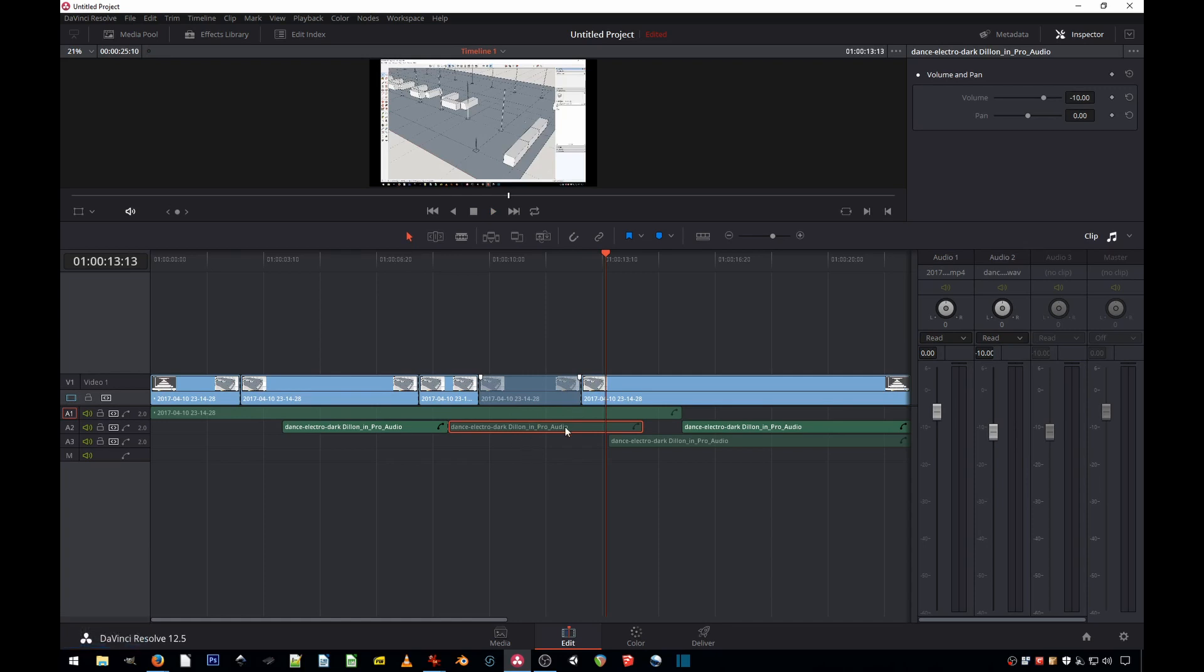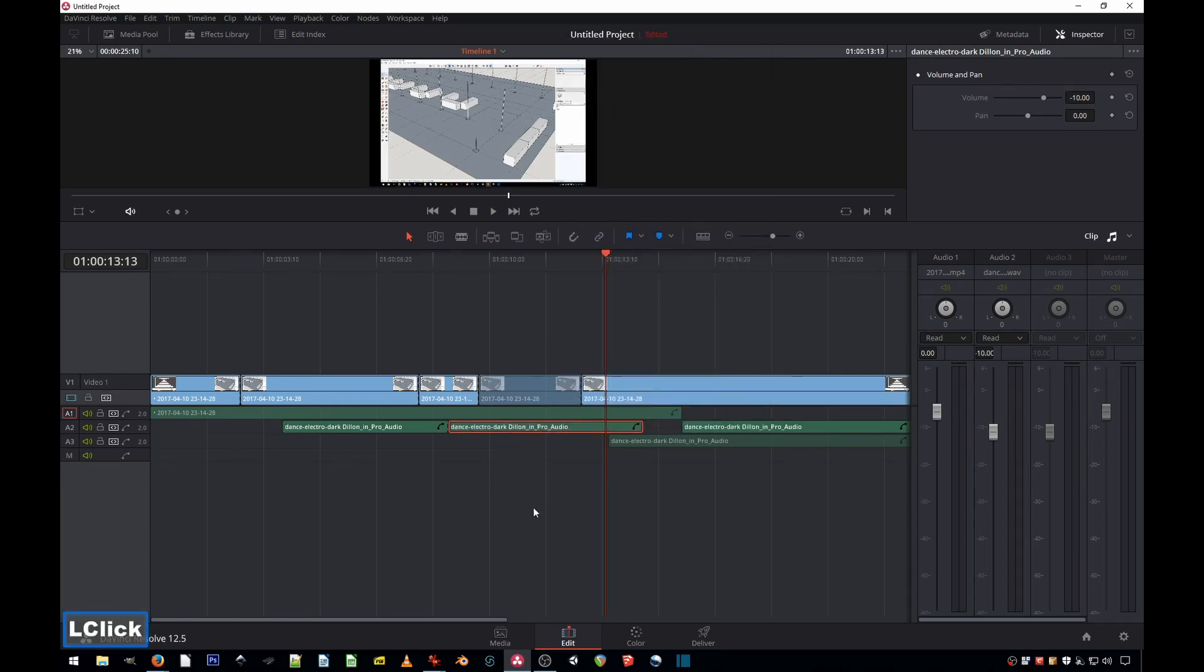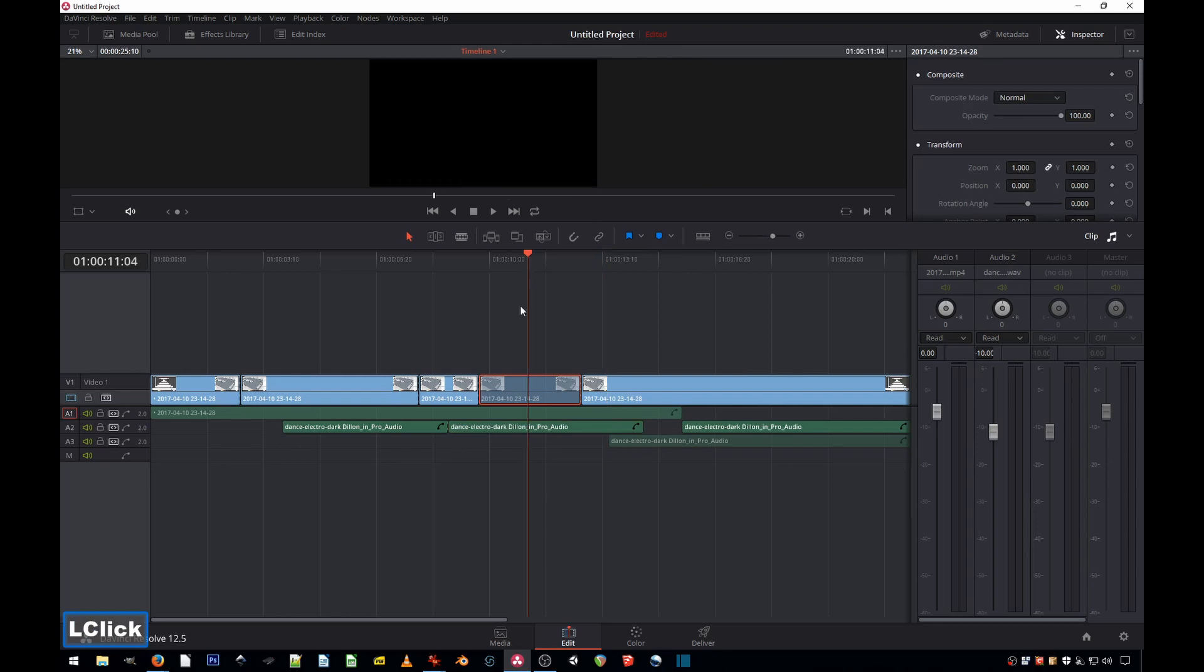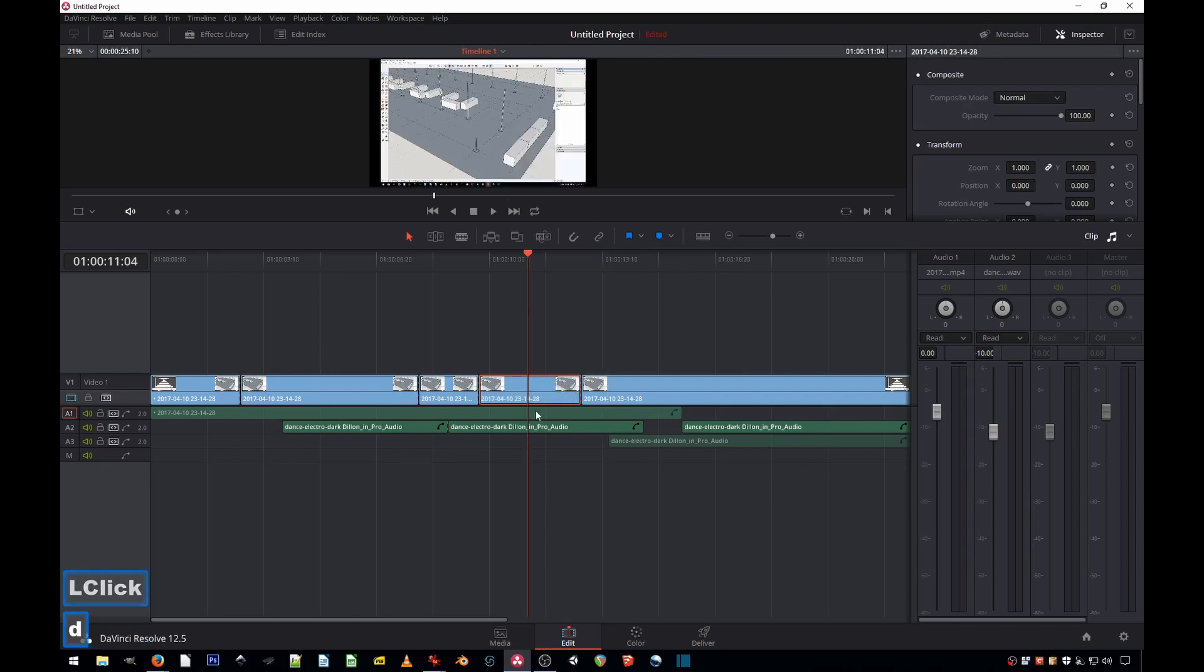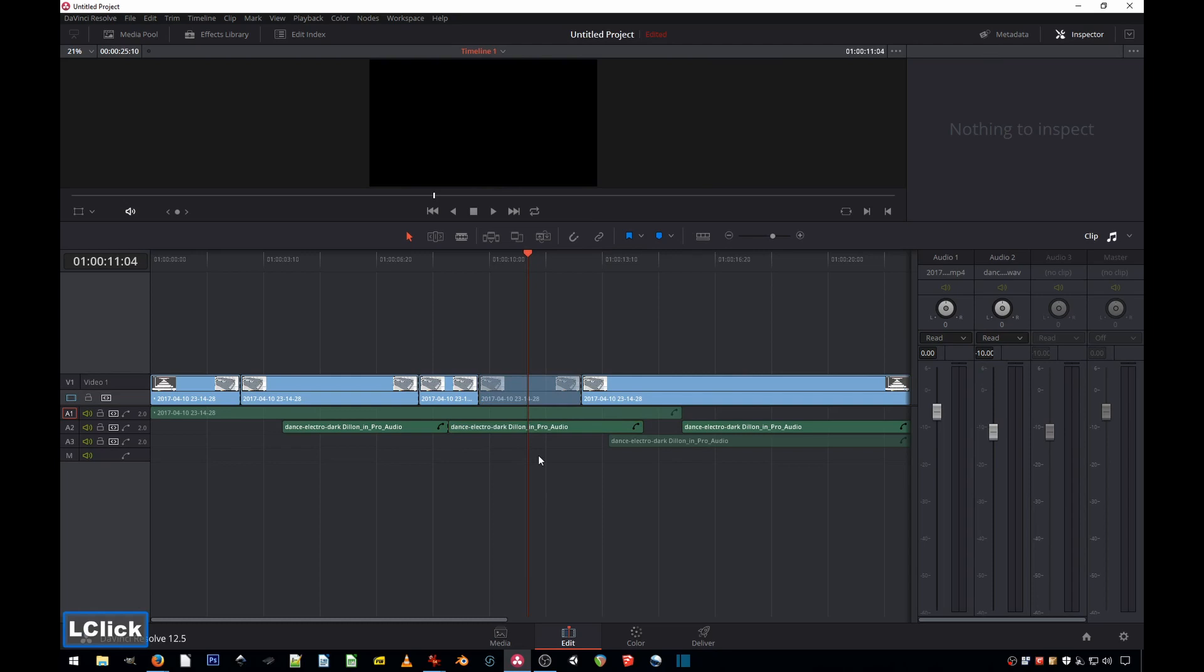The first one is you select the clip, you right-click, and you select Enable. Or shortcut key D. So enable or disable, enable, disabled. That's the first thing.